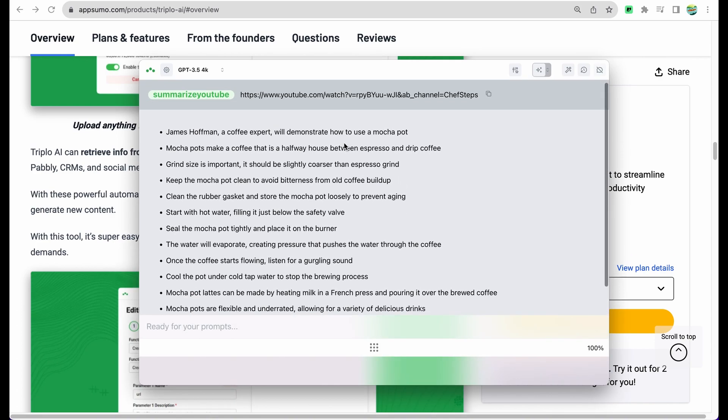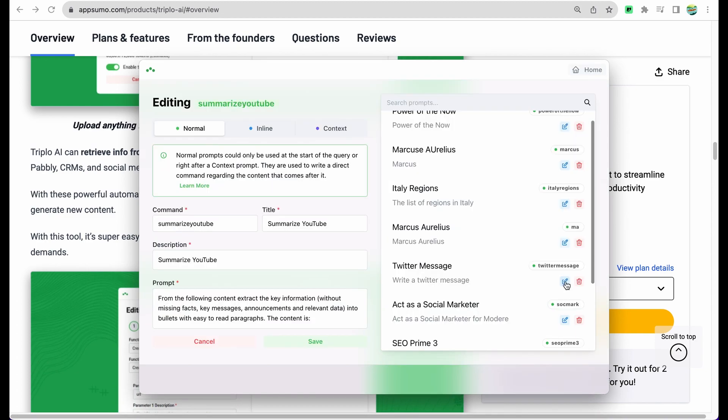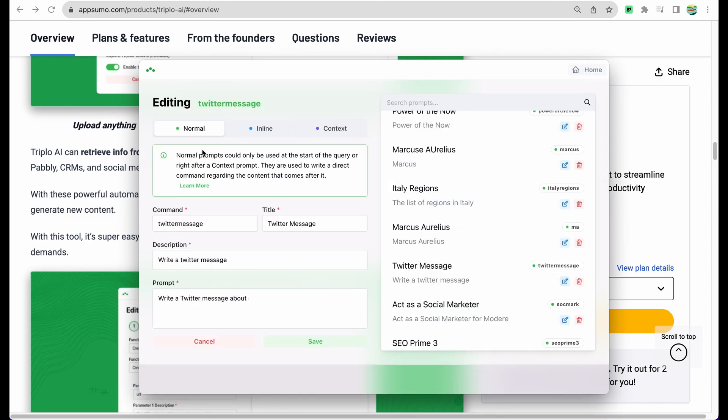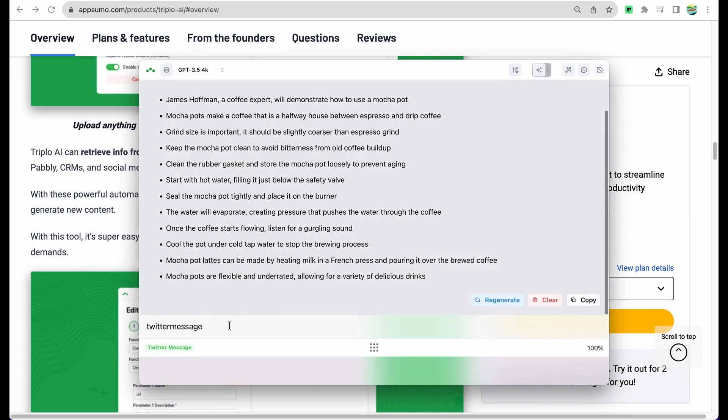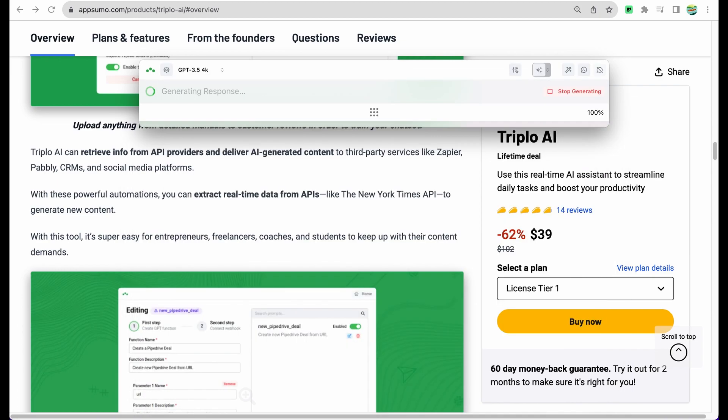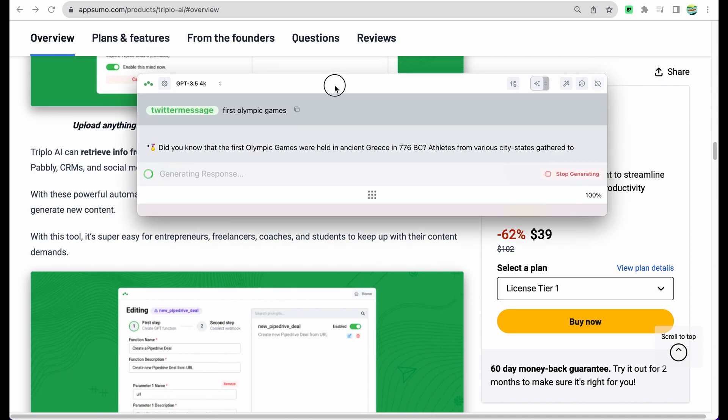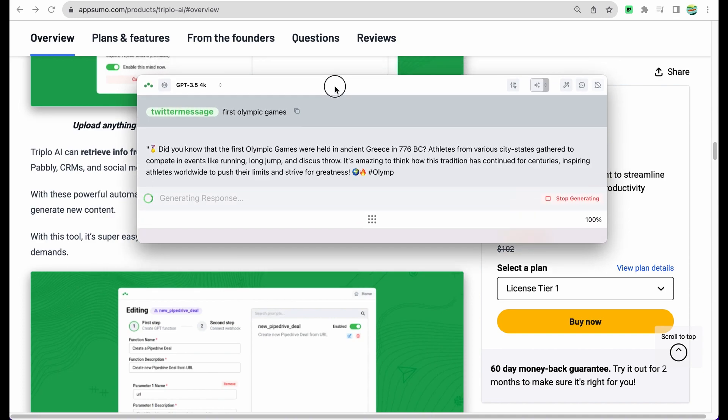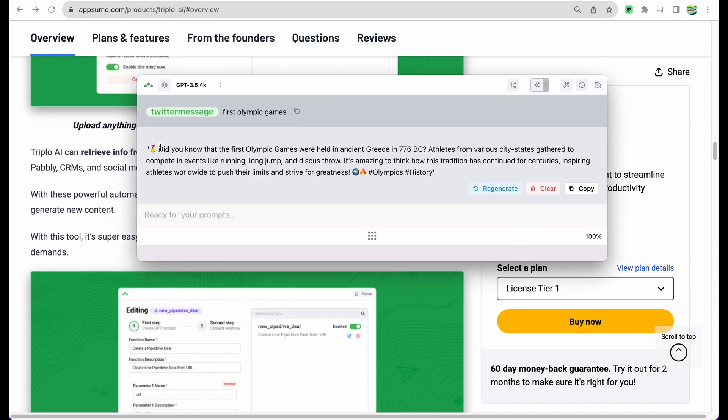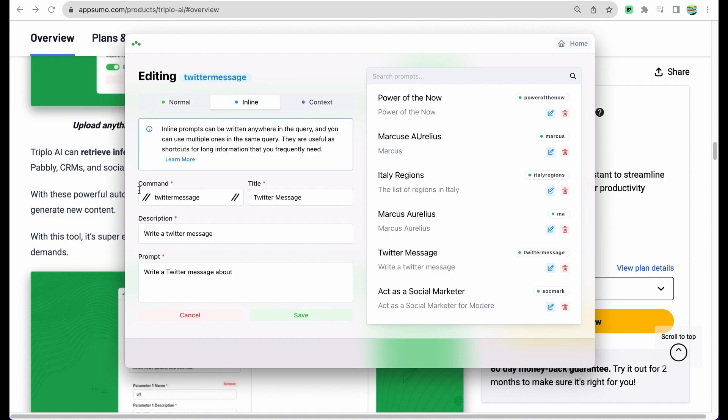And here it is, quick summary from that YouTube video. Let's see another example like Twitter message. Write a Twitter message about something and we will need to provide a topic, like 'Twitter message first Olympic games.' And here it is our tweet.